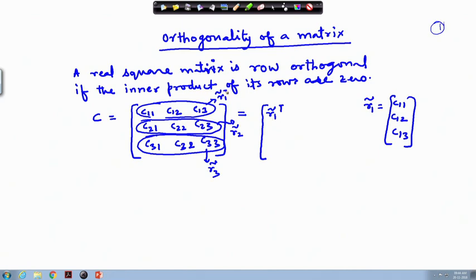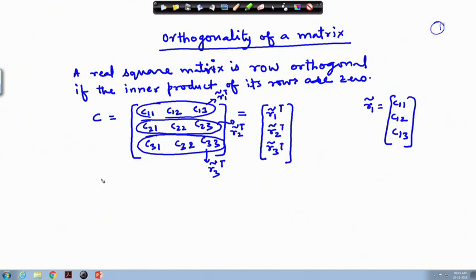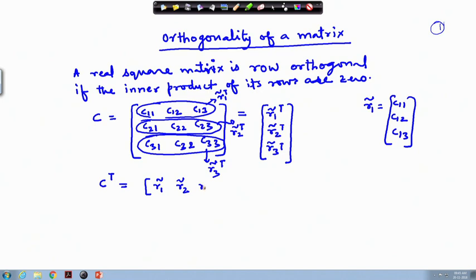We write the rows as R1 transpose, R2 transpose, and R3 transpose. So the C matrix can be written with rows R1 tilde transpose, R2 tilde transpose, R3 tilde transpose. If we take the transpose of the C matrix, the columns go into row format, giving us R1 transpose, R2 transpose, and R3 transpose.